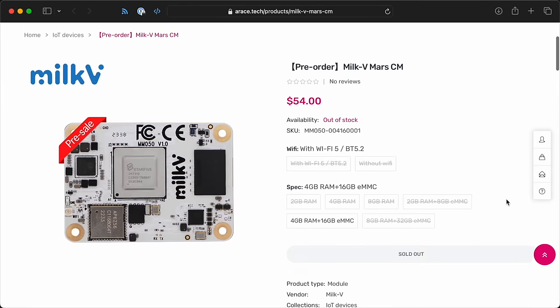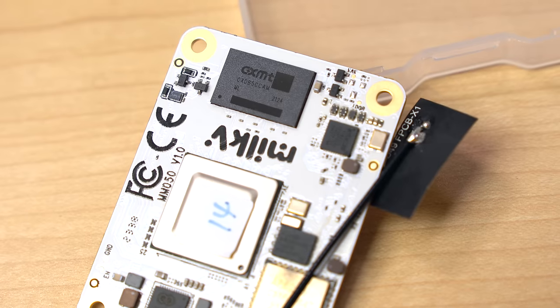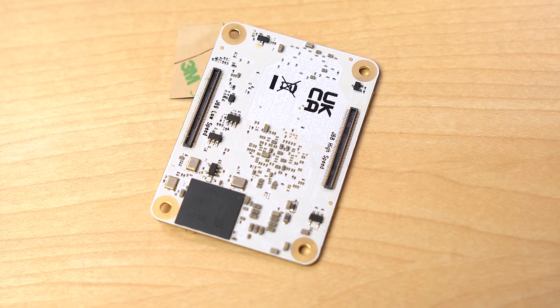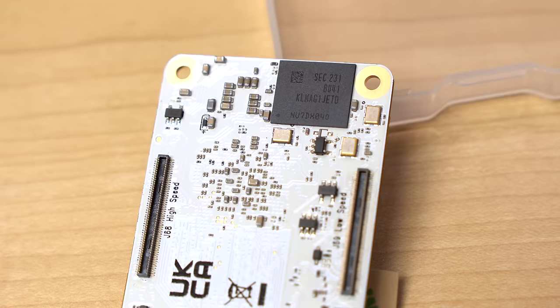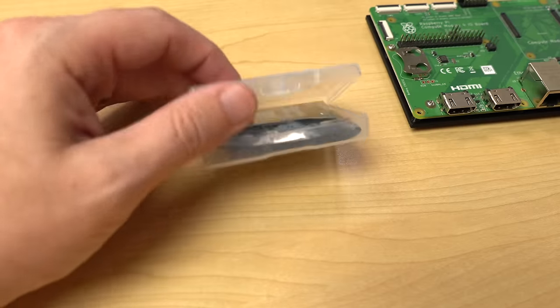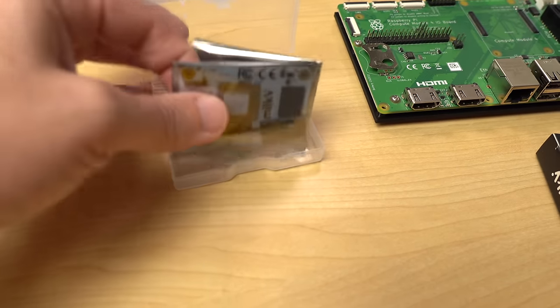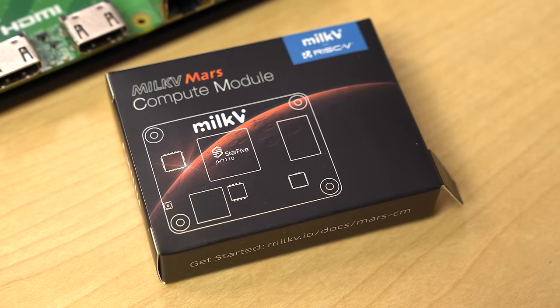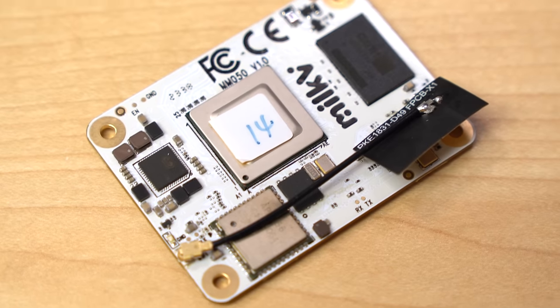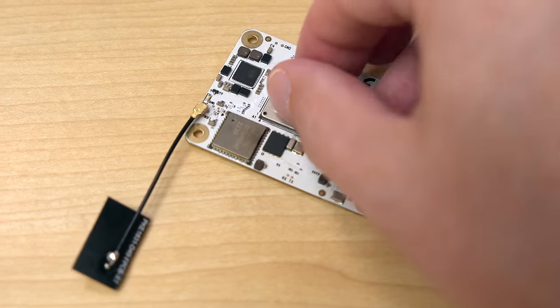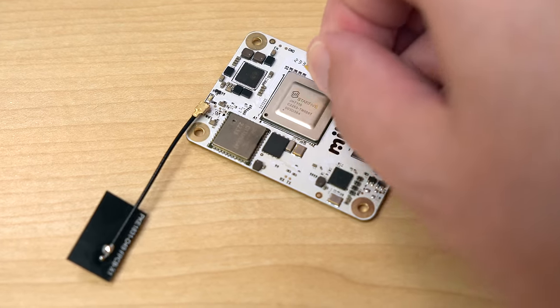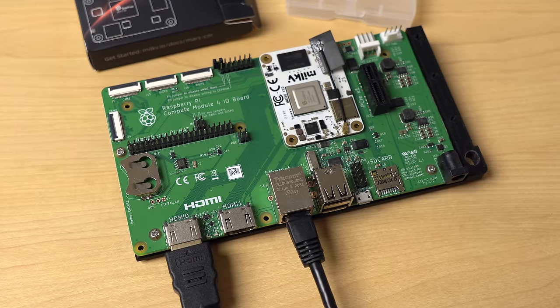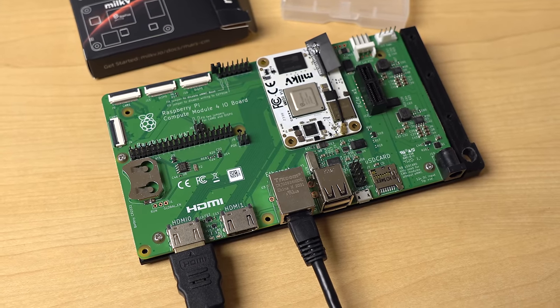Make sure to watch that video if you want more background on RISC-V and the JH7110 specifically. But this video's about the MARS-CM, how it runs, and how well it can run as a replacement for Compute Module 4. I bought this board for $54 plus $12 shipping on A-Race, and I bought the model with 4GB of RAM and 16GB of built-in EMMC storage. It came in a plastic case wrapped inside an anti-static bag. Let's pop this thing on a Compute Module 4 I.O. board.